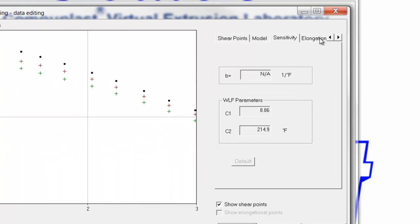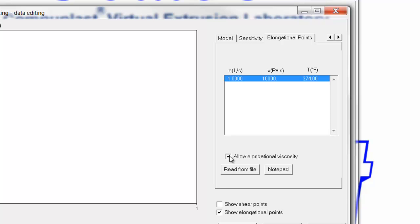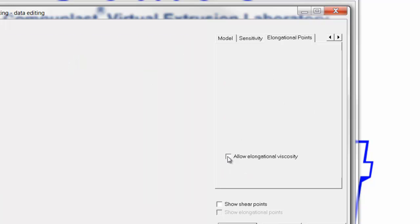The last tab we have here is elongational points. We do not have any elongational points, but if we did, we would simply click allow elongational viscosity and enter this data in a similar fashion to how we entered the shear viscosity data. But since we don't have it, we'll turn that off.